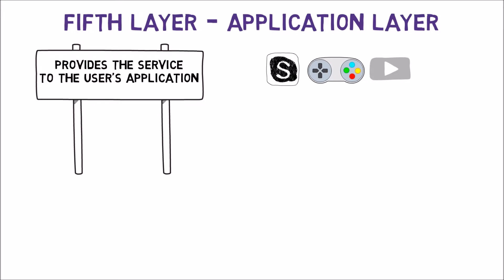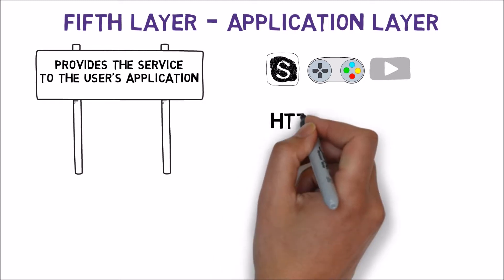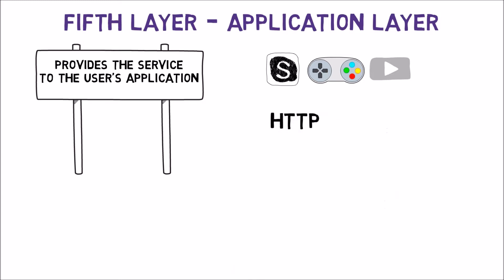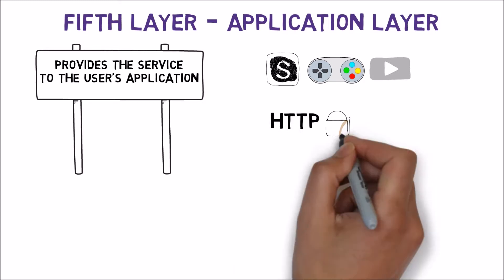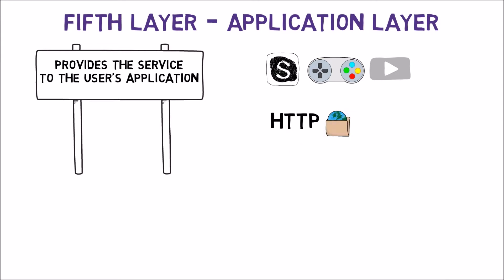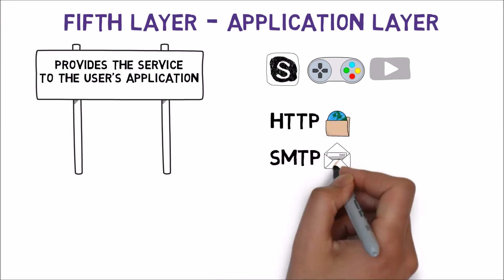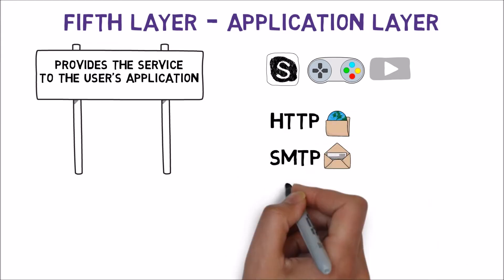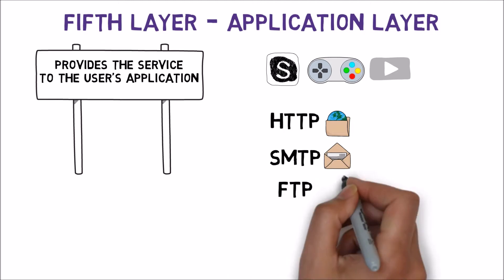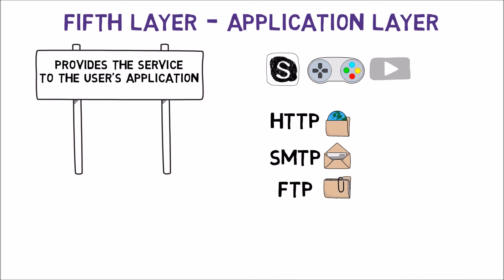According to the layers model, the 5th layer doesn't care at all about the network. It relies on the 4th layer as well as the lower layers to transmit the data from one endpoint to another. The 5th layer will use this service for the various needs of the application. Different protocols will be used for different applications. For instance, HTTP is widely used for serving web pages on the World Wide Web. SMTP is a protocol used for emails, FTP for exchanging files, and there are many, many more.